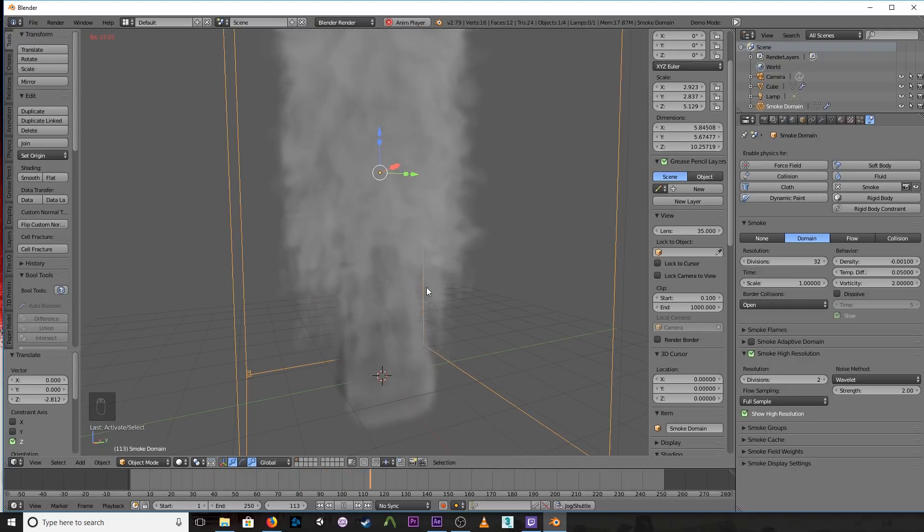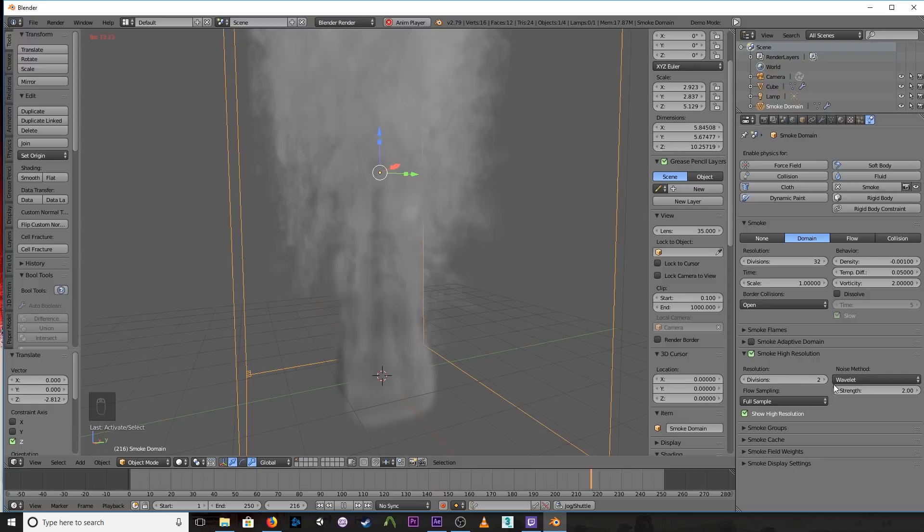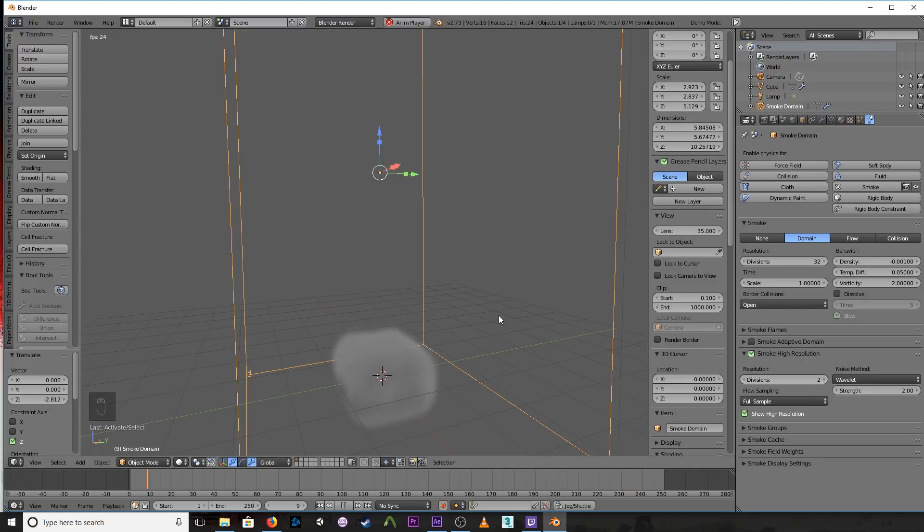So go ahead and crank it up as high as you can go without, you know, obviously it's a quality versus time kind of equation. So the more samples, the resolution you crank it up as, the better it's going to look.